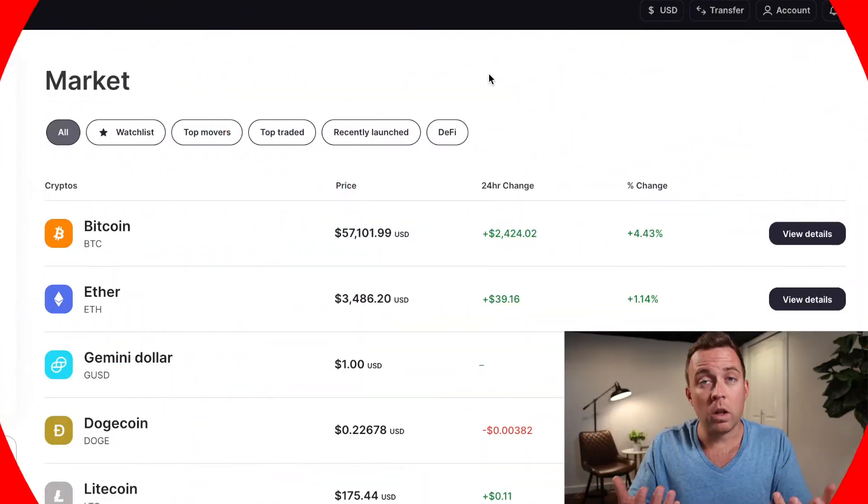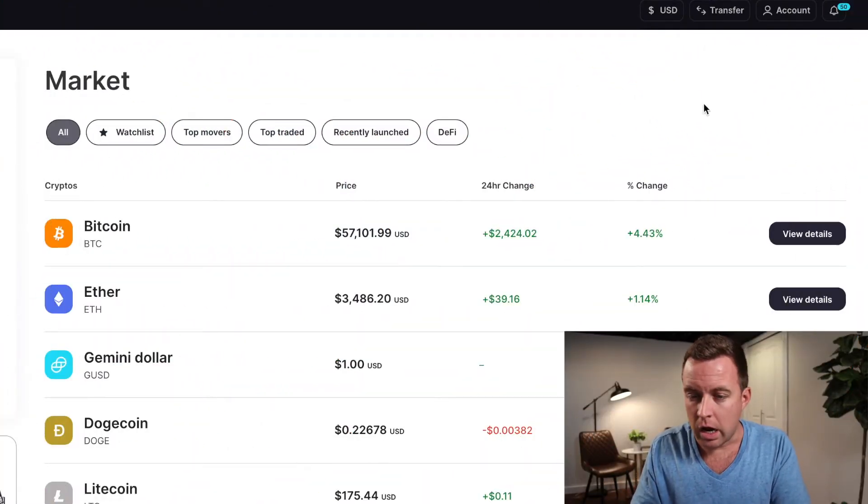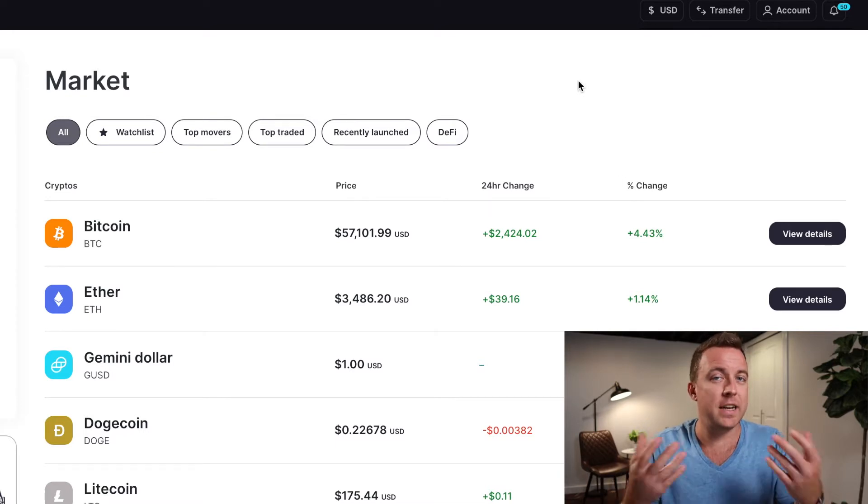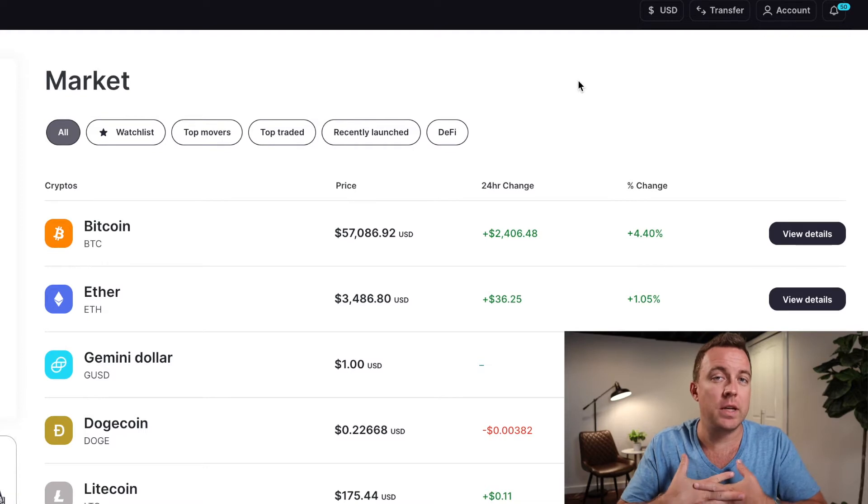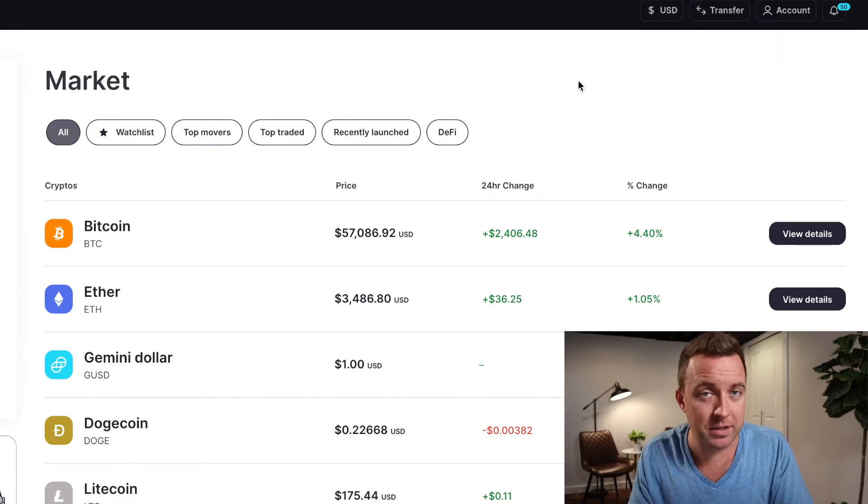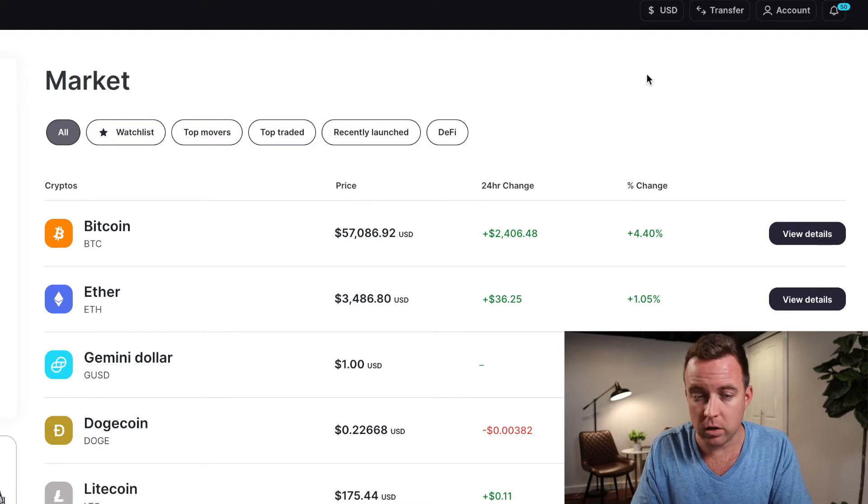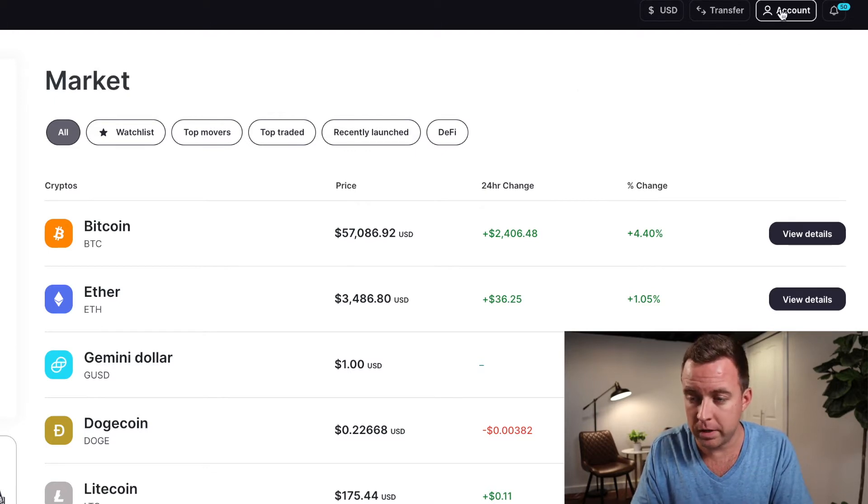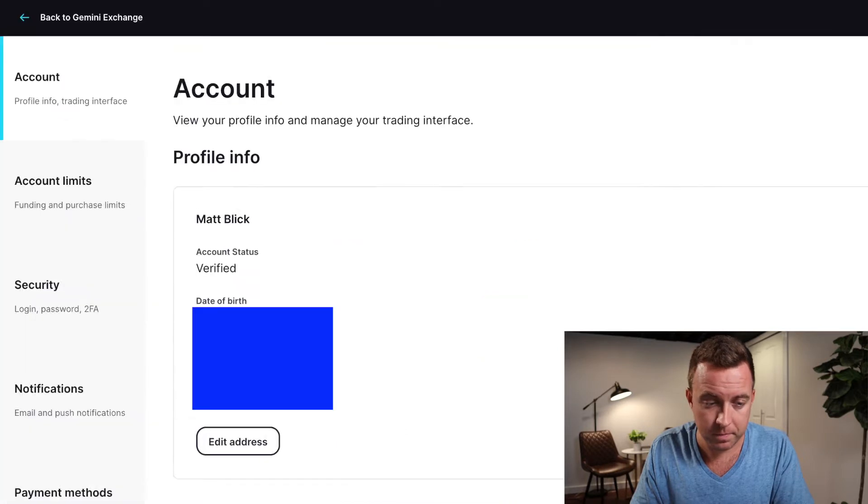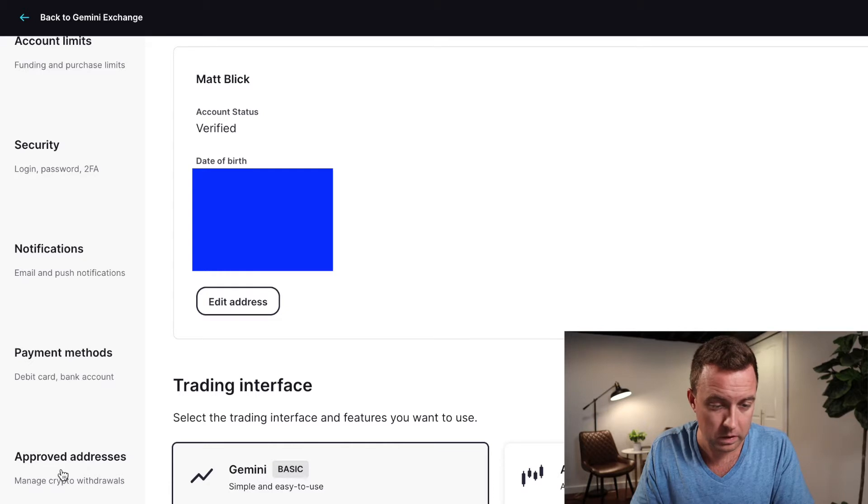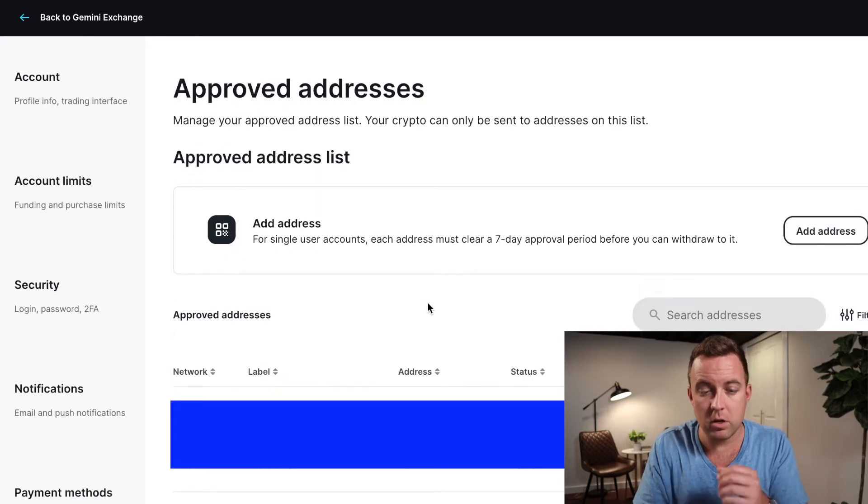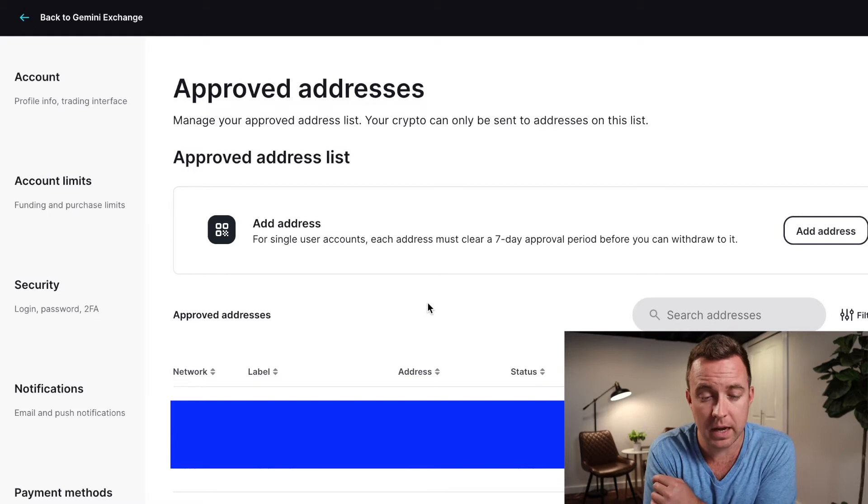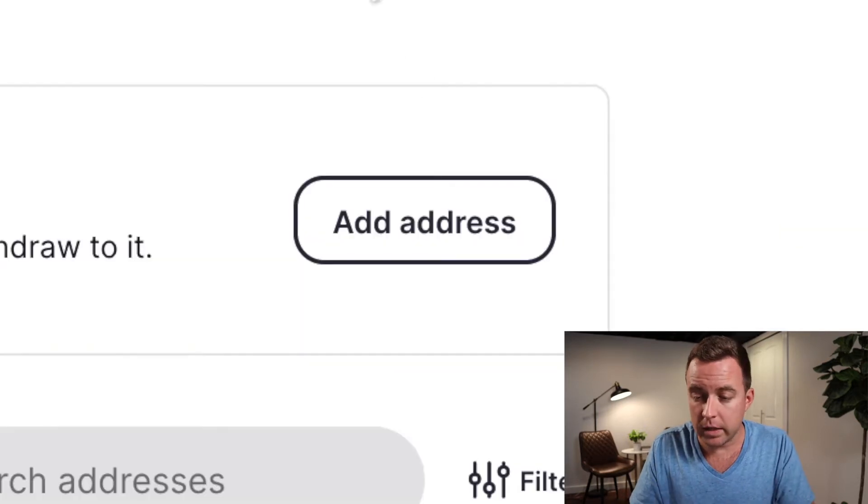So let's hop into your Gemini account. Once you're in there, what we're going to have to do here before we can start sending Bitcoin back and forth is we actually have to get a receiving address approved on your account. So let's go ahead and do that. Pull up the account button, click on settings, then go all the way down to approved addresses.